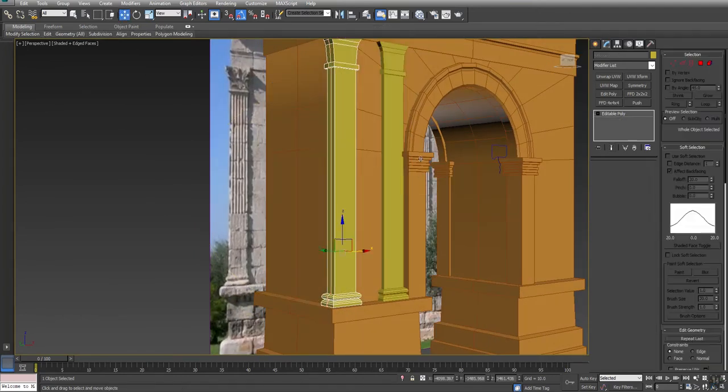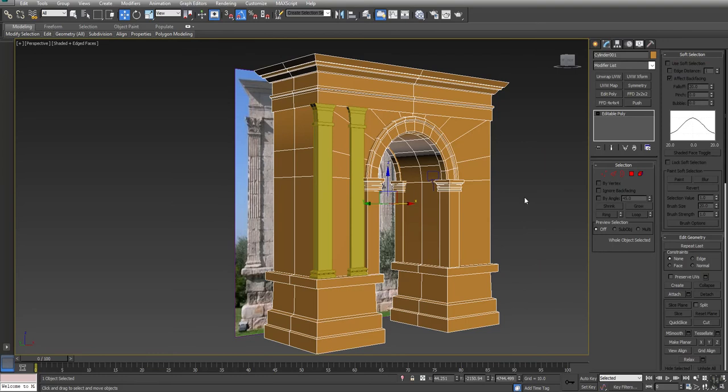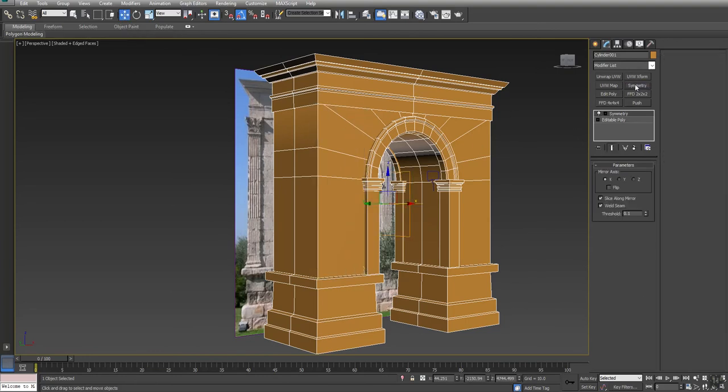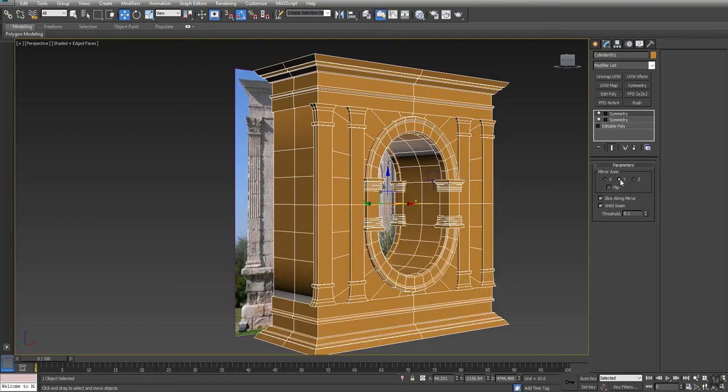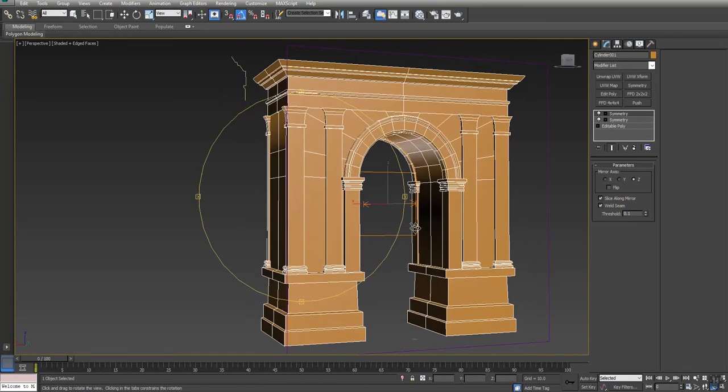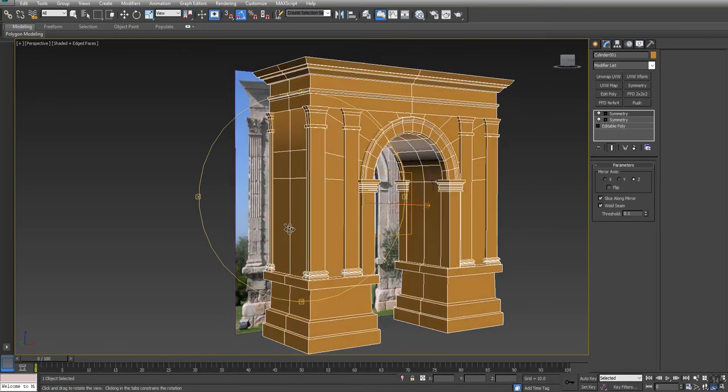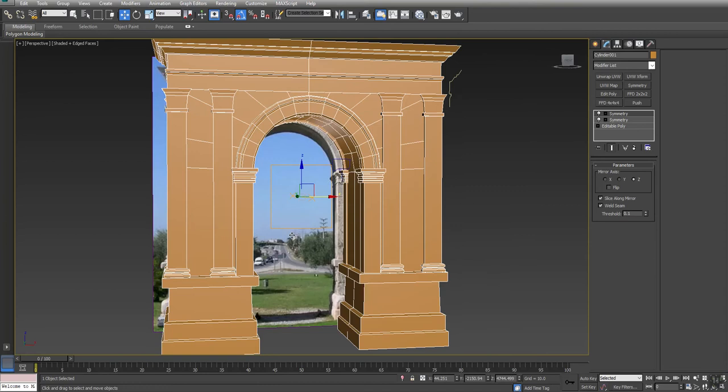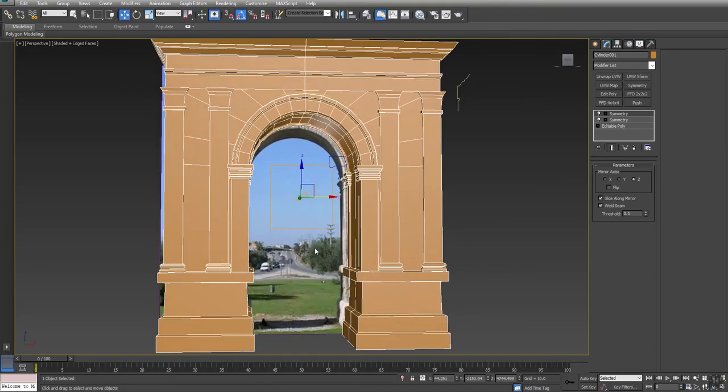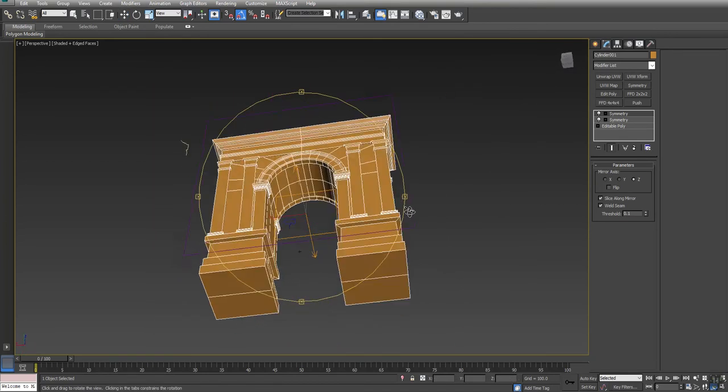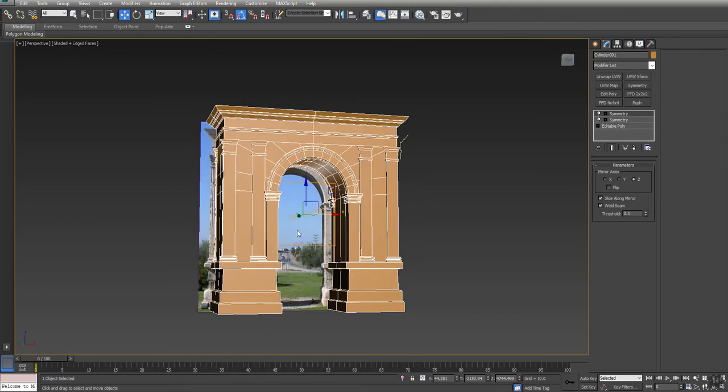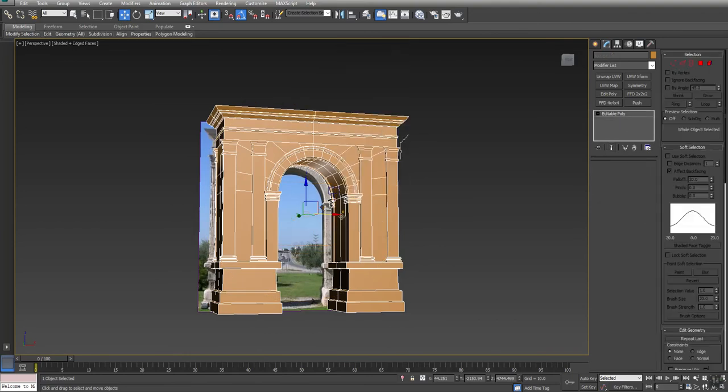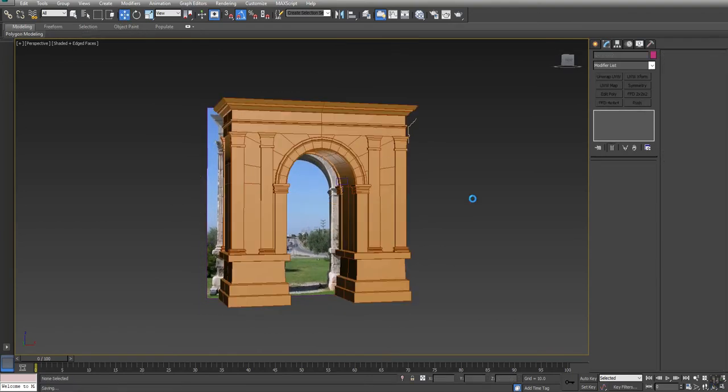Convert that to an edit poly. Convert to this guy and attach our two columns. We'll put on a symmetry, remember you're just going to need to flip, and then we'll put on one more symmetry along the Z-axis. Up there. And that is how we use a combination of both edit poly and splines to create an arch. Convert to poly and save.